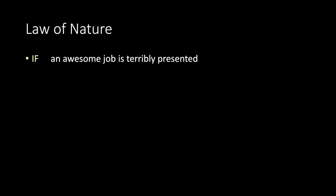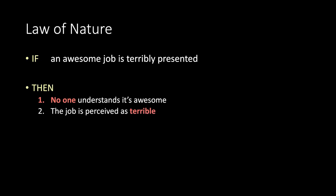Law of nature. If an awesome job is terribly presented, then no one understands it's awesome or the job is perceived as terrible.